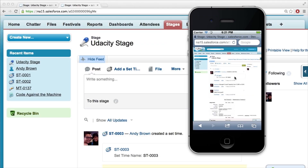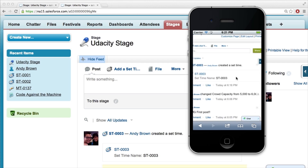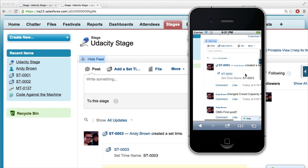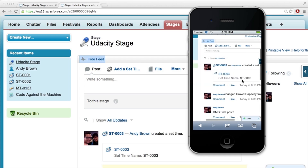What is this, a website for ants? I can zoom in, but still, this is kind of not that impressive. So what can I do?